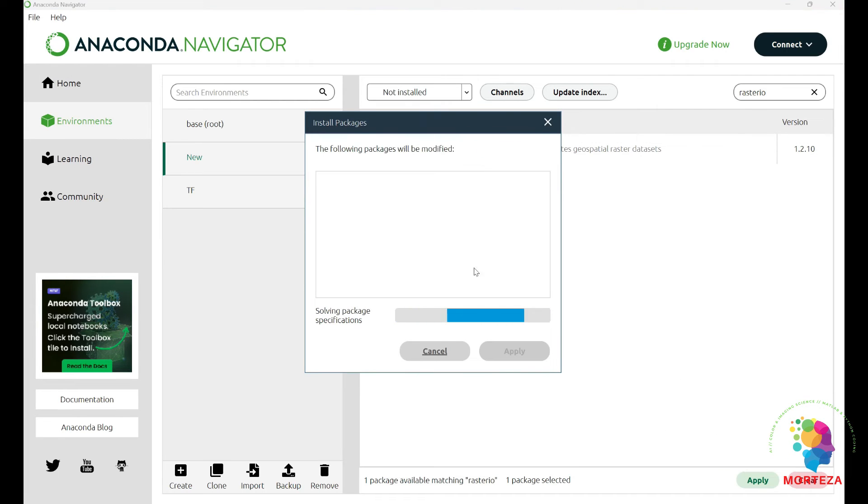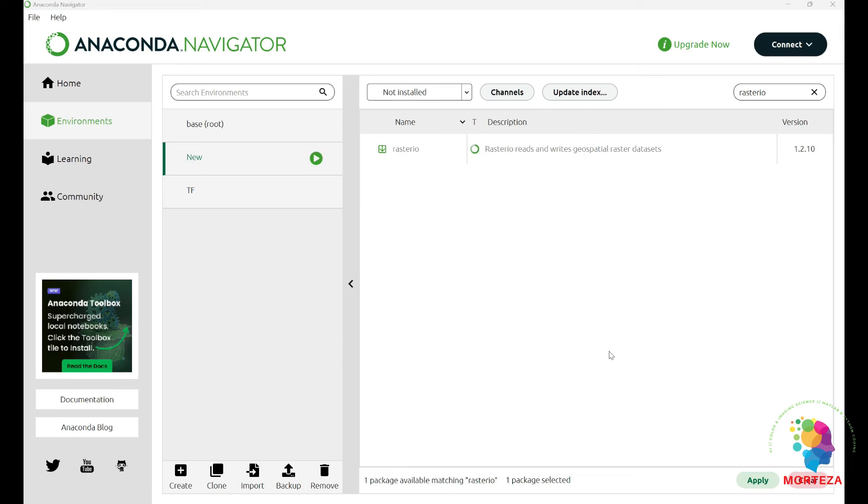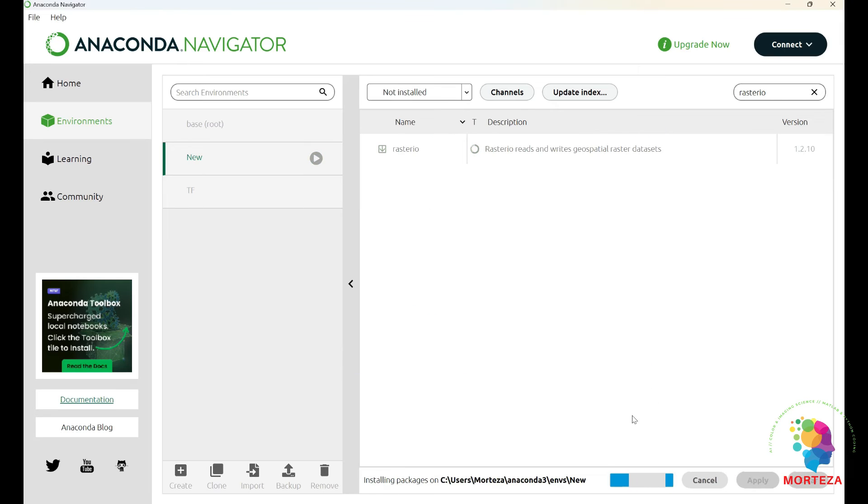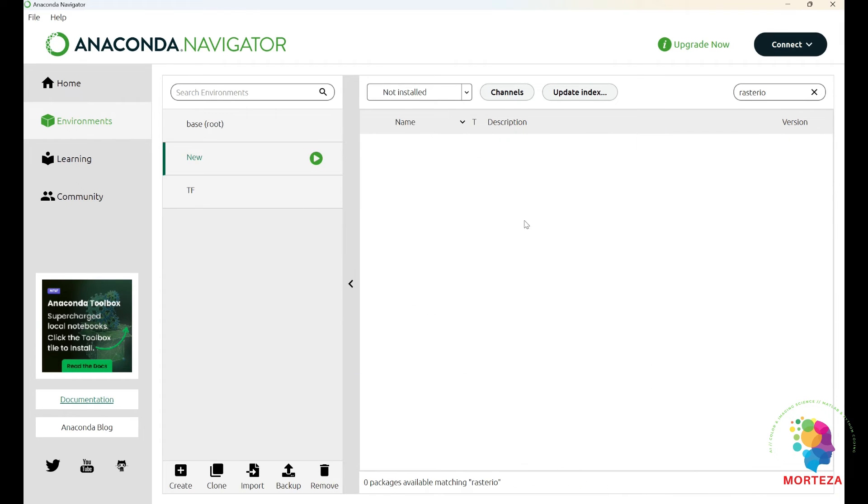And now hit the apply again, and then wait for it to be installed. Okay, the installations are complete now, and now we could go and check if the libraries are installed correctly.